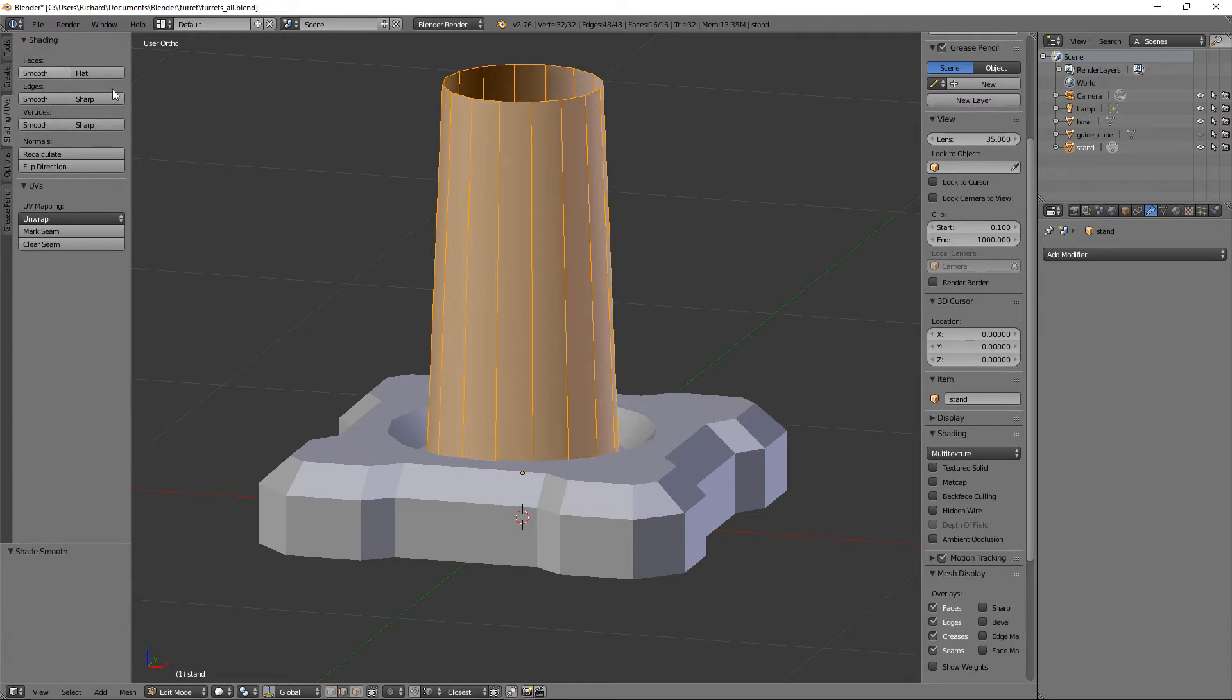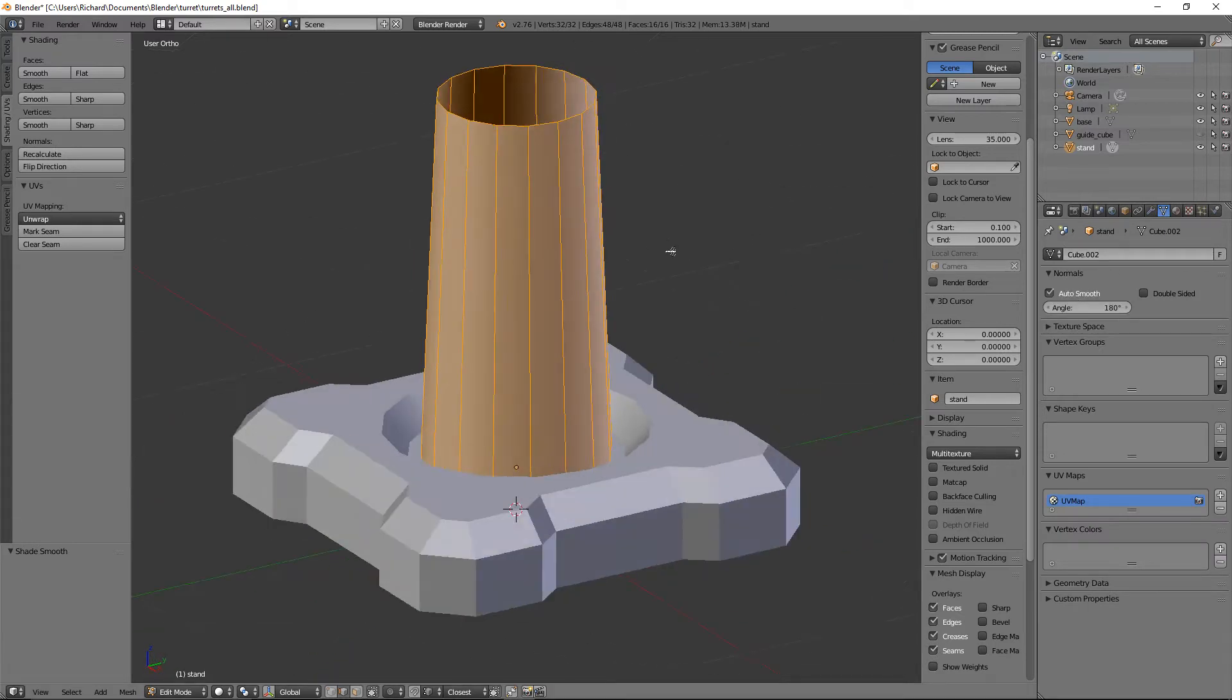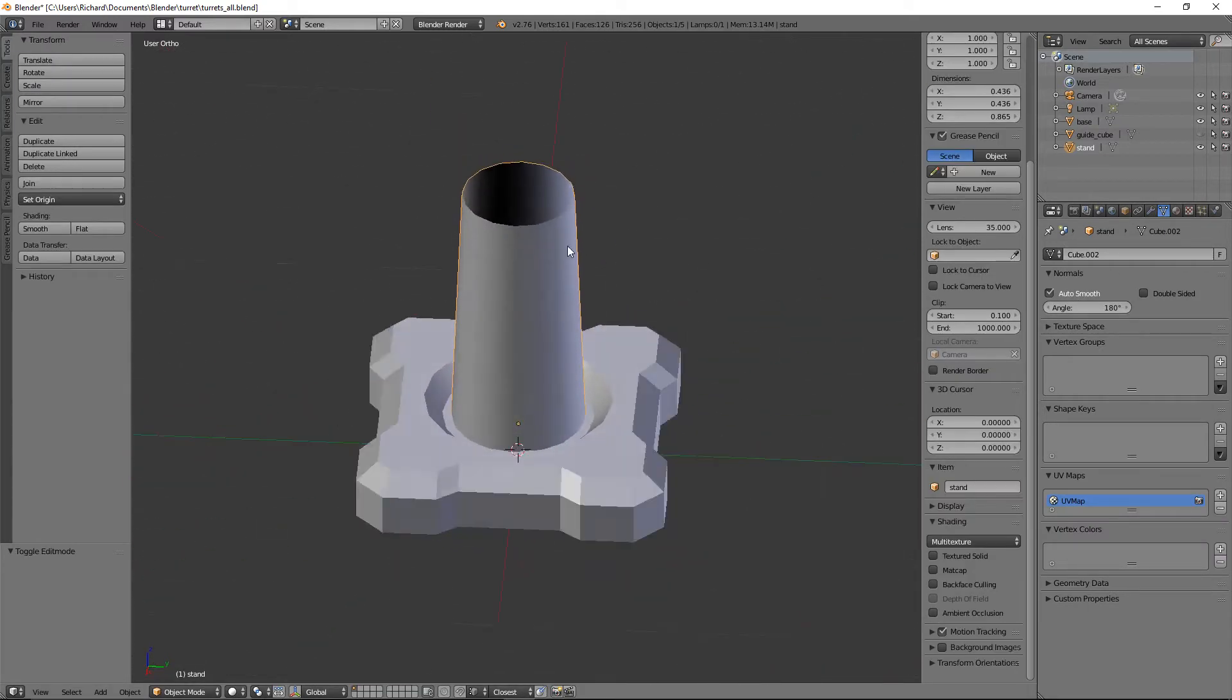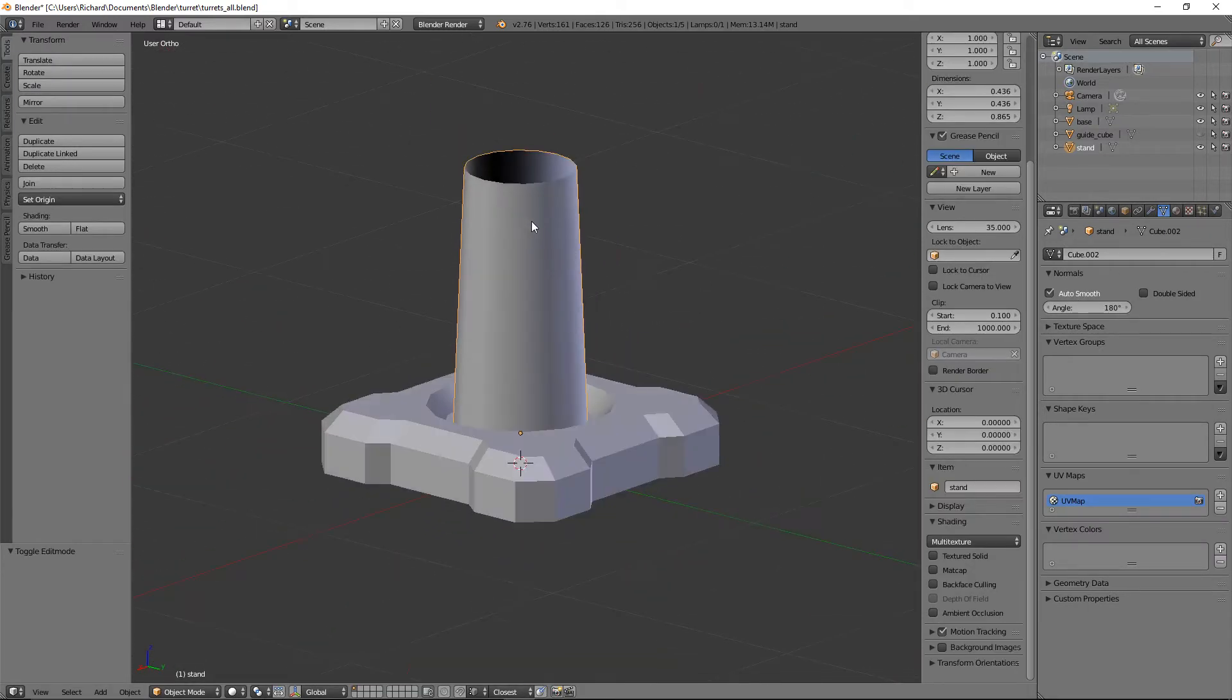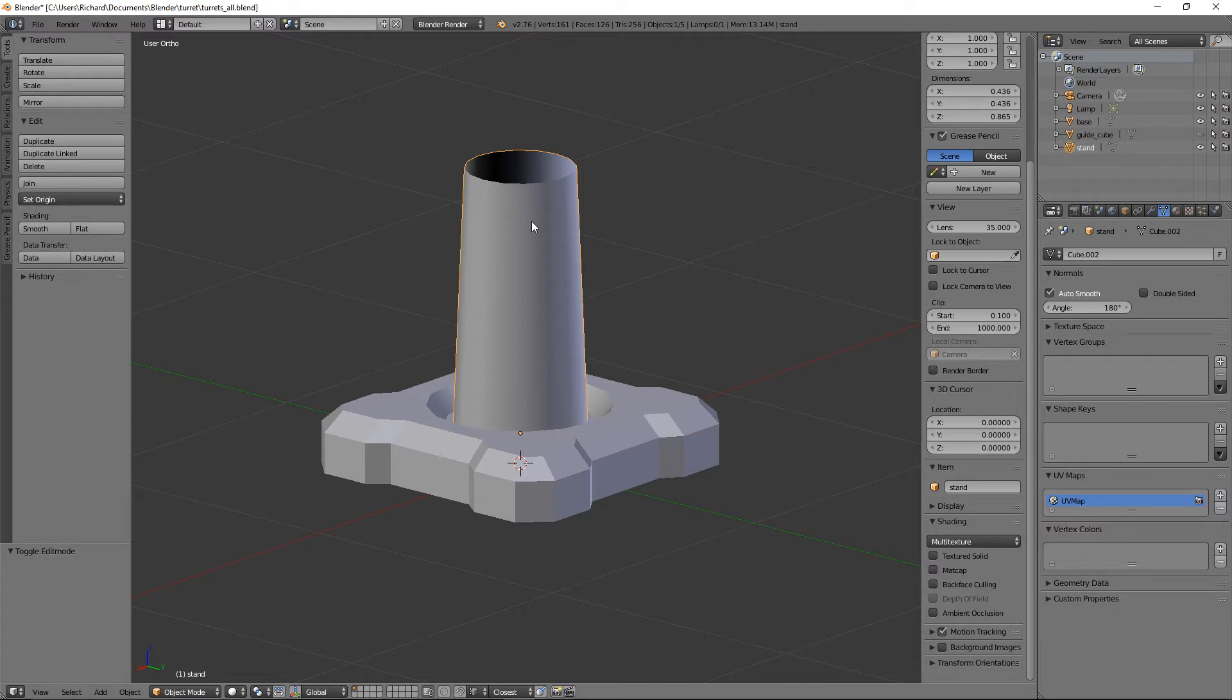That stand looks boring. By the way, we're not creating any normal maps now because we'll be using an application called Substance Painter later. We'll be doing the normals on the fly using something called PBR, which is very cool and very easy to use. The PBR tool at Substance Painter is so much better.